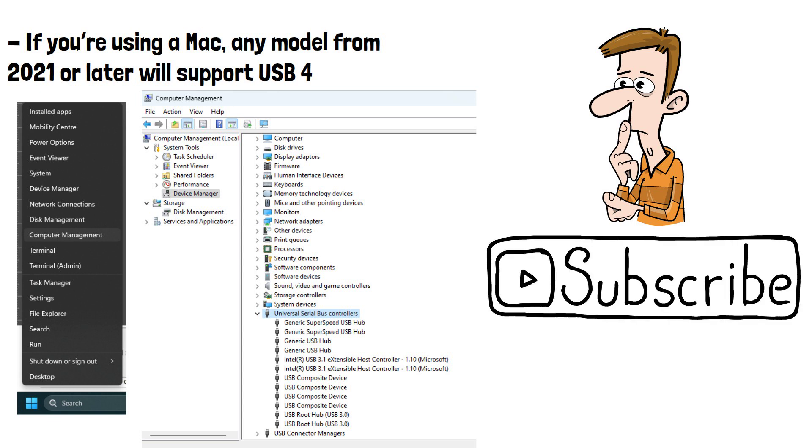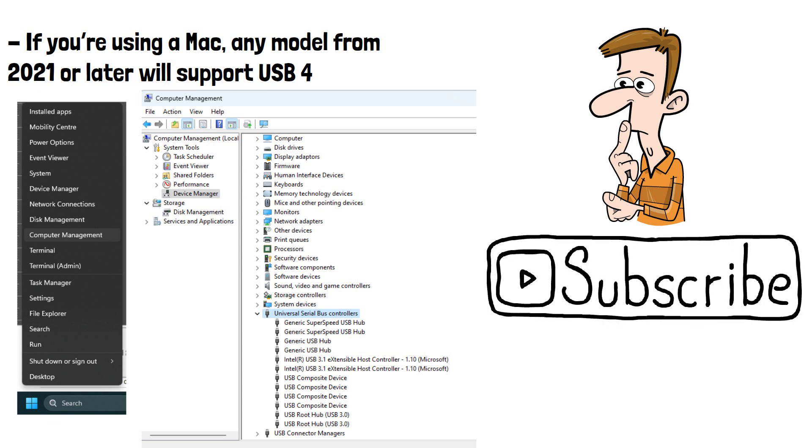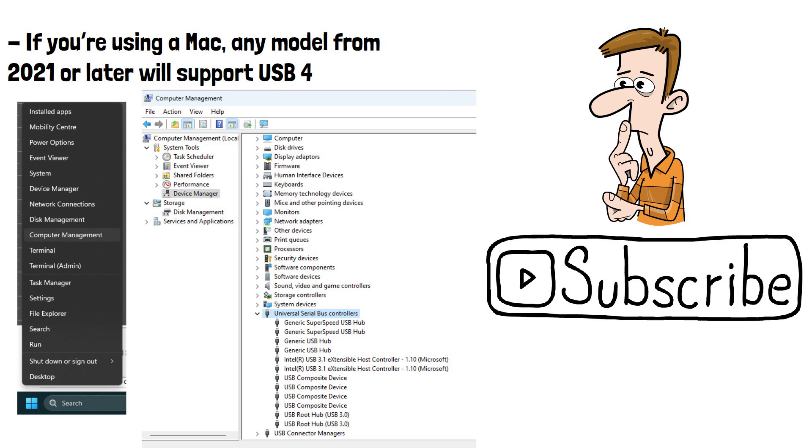Please do subscribe if you've enjoyed this video, and thanks for watching!